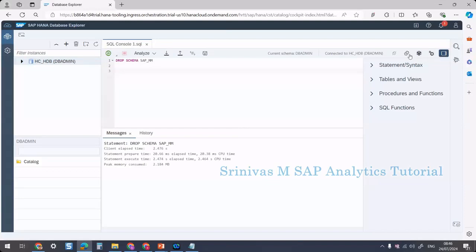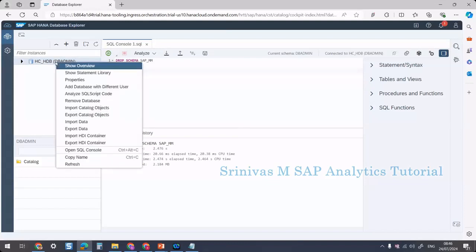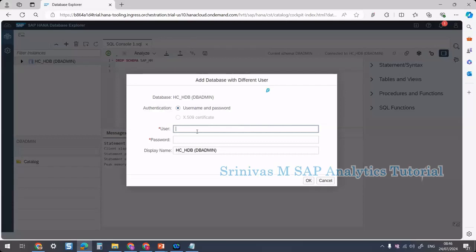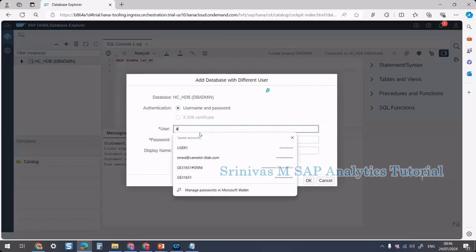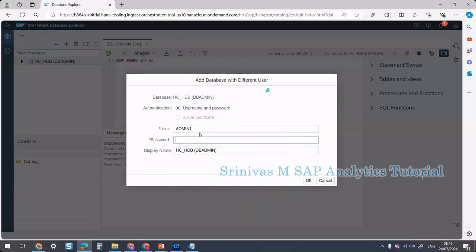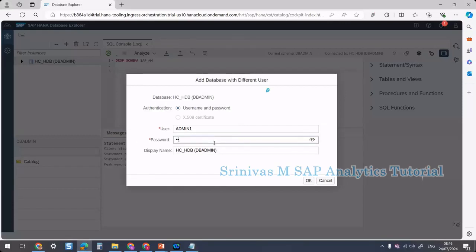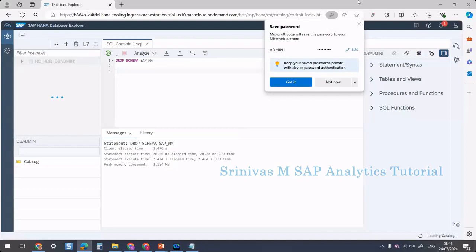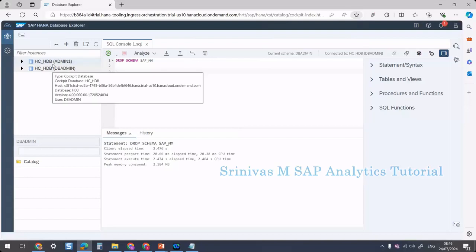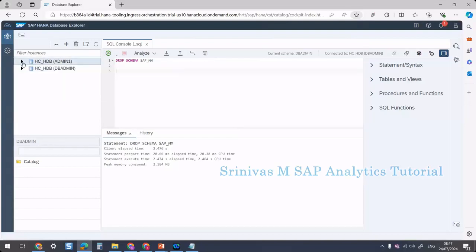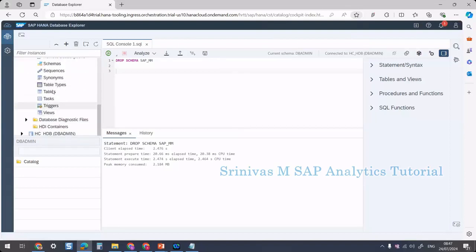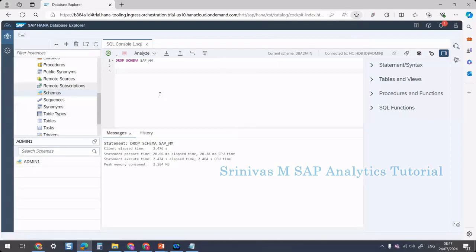Right-click here and select 'add database with a different user'. Provide a username and password — the user is admin1, which we created previously. The display name I'll provide is 'admin1' and then click OK. The same database instance has now been added with a new user called admin1. Expand it and go to catalog — under schemas, nothing is there yet.